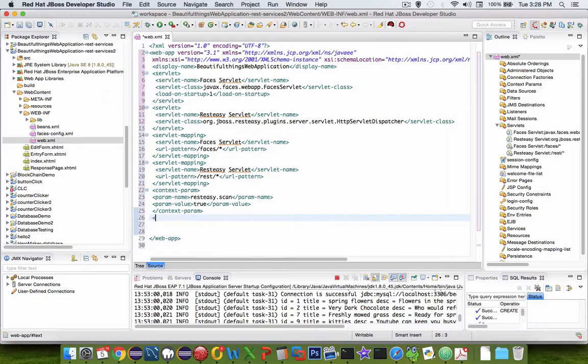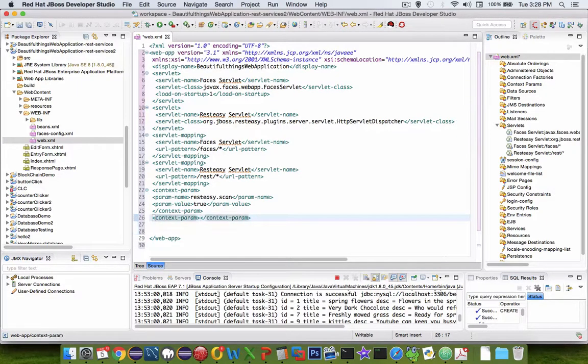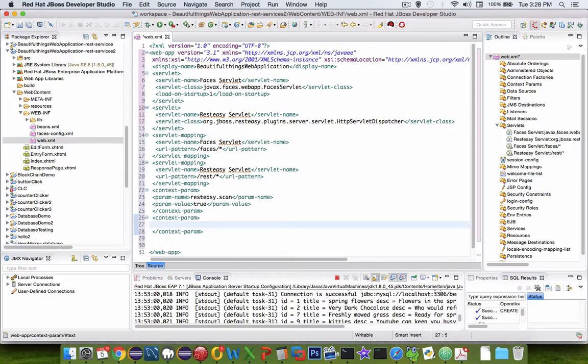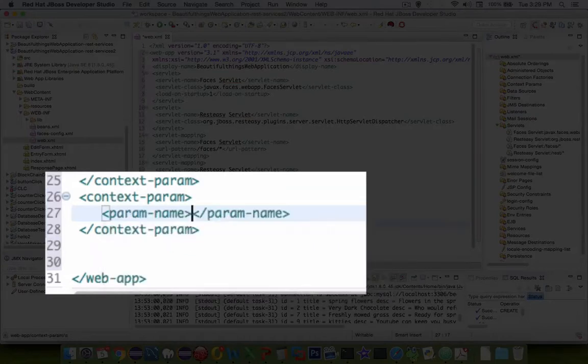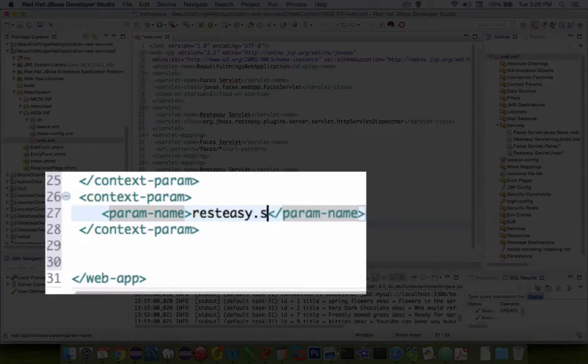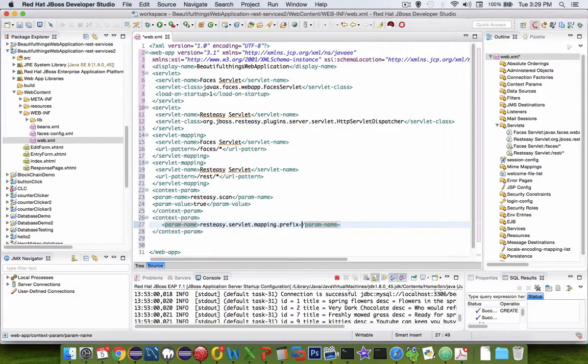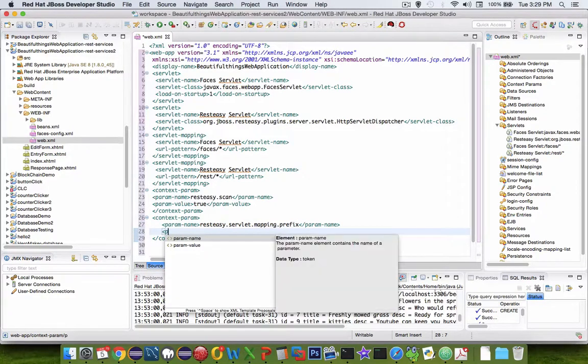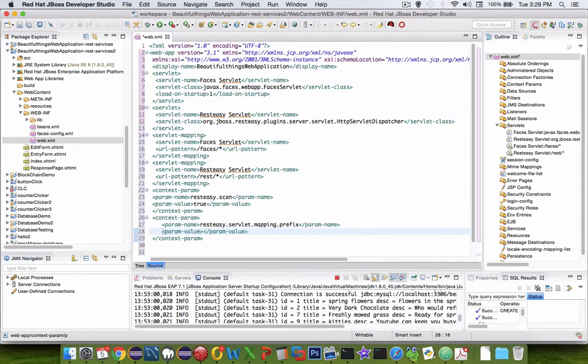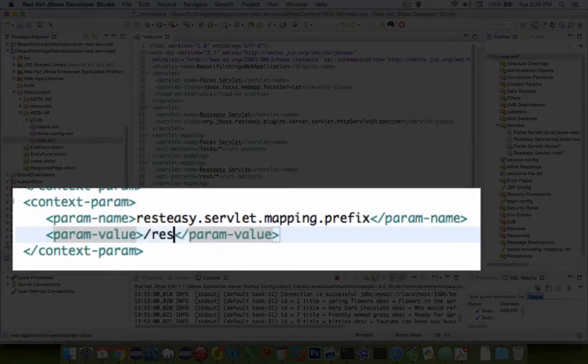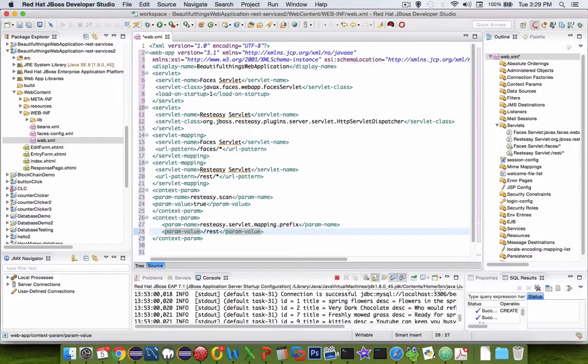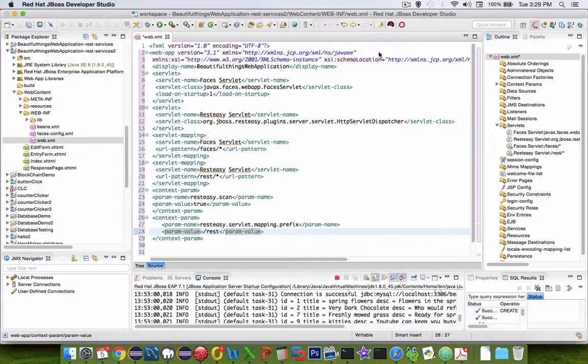We have another parameter. It's called context param. We need a parameter name, so let's type param name. And the param name on this thing is going to be called ResteasyServlet.mapping.prefix. So this is another parameter that the server needs and the value is called parameter value. And the prefix for all of our REST services is the word REST. So with those settings our REST service should be working. So let's close WebXML and save the changes.